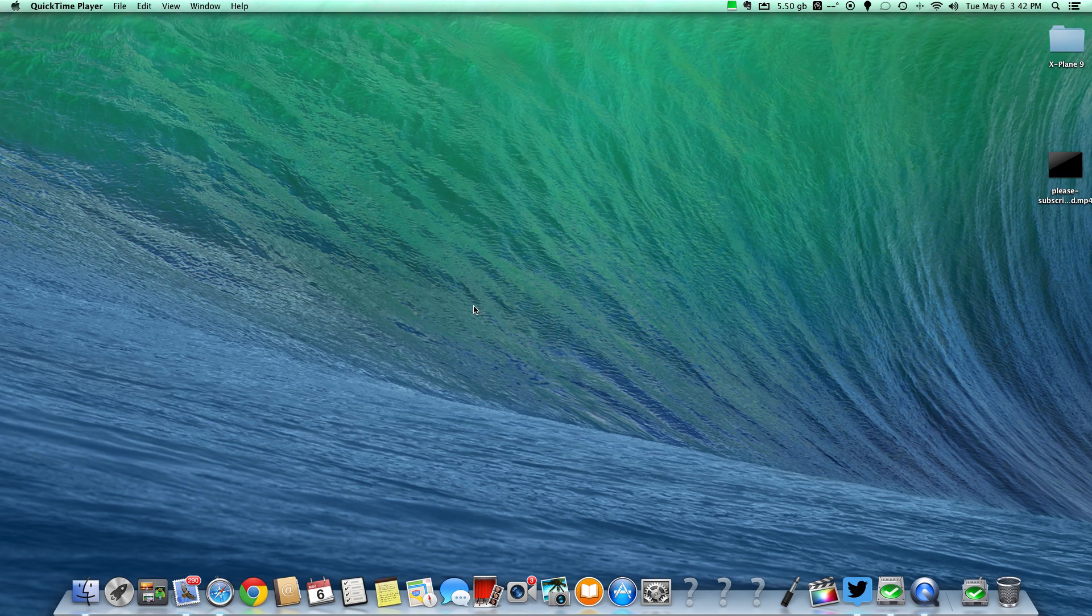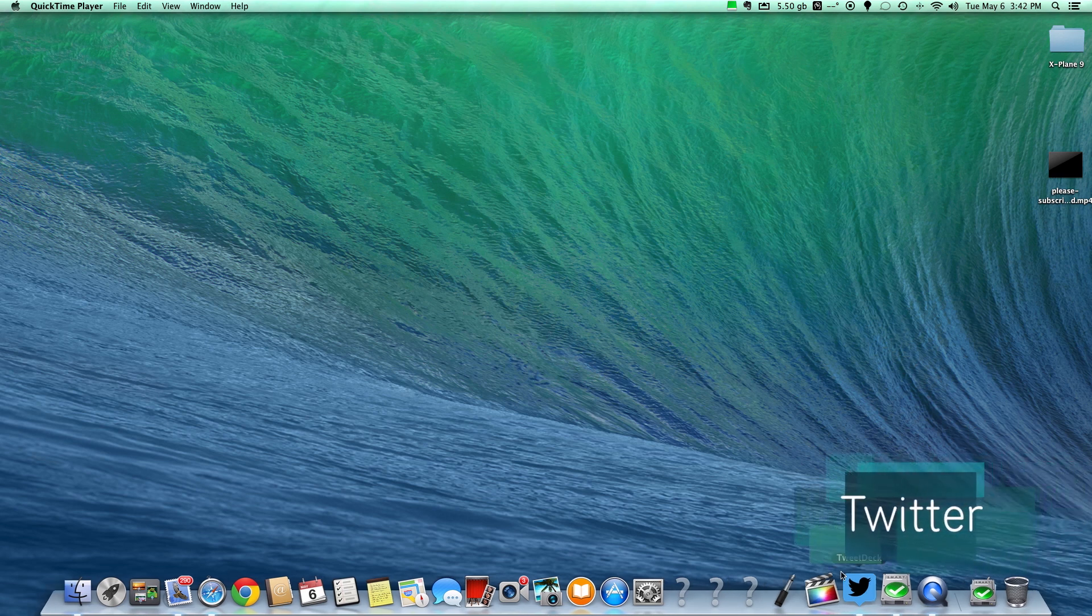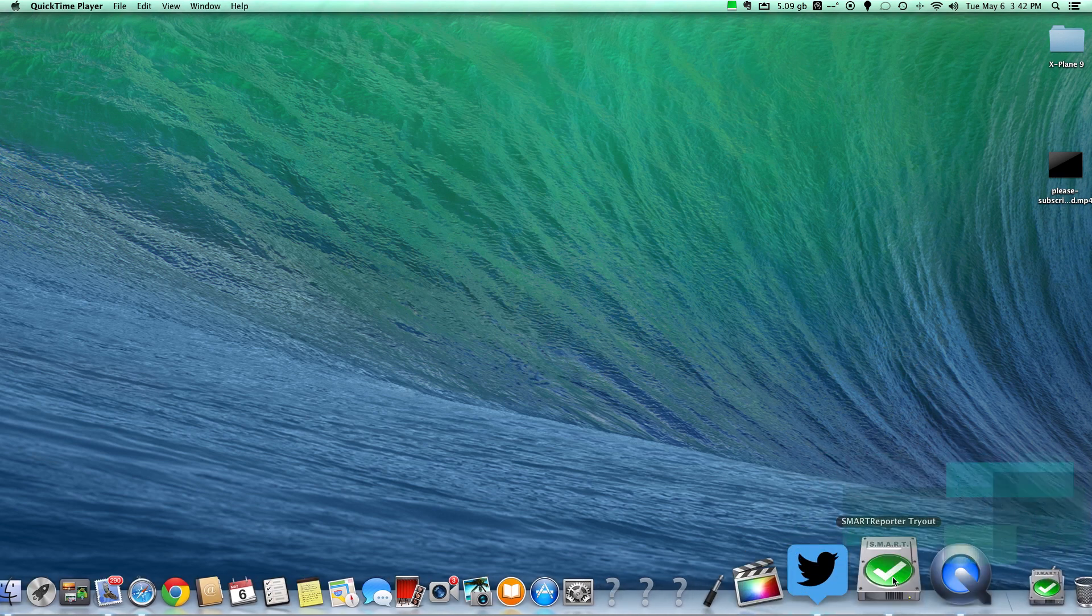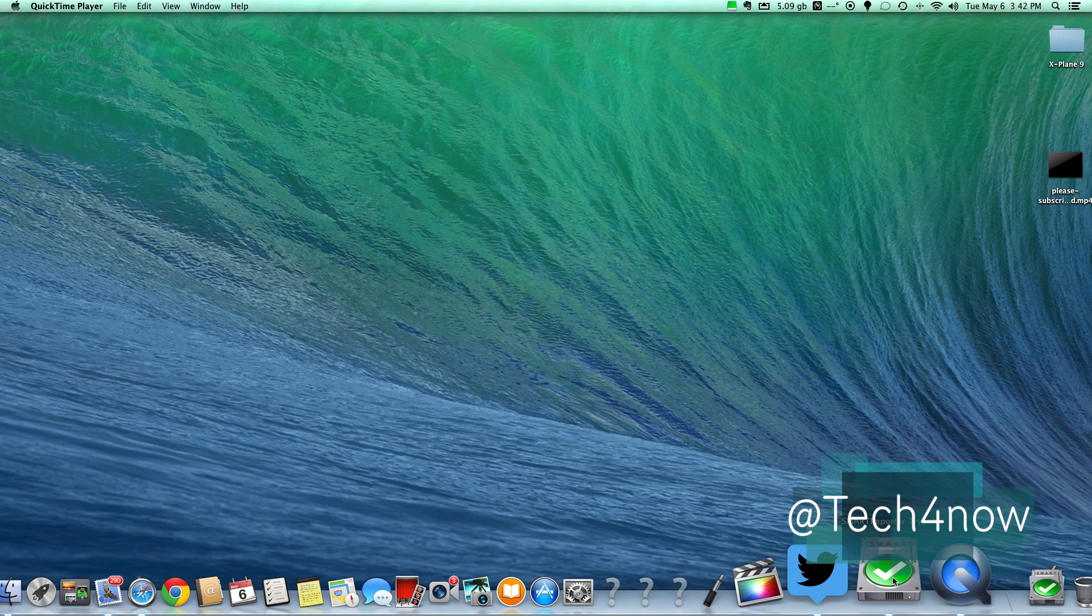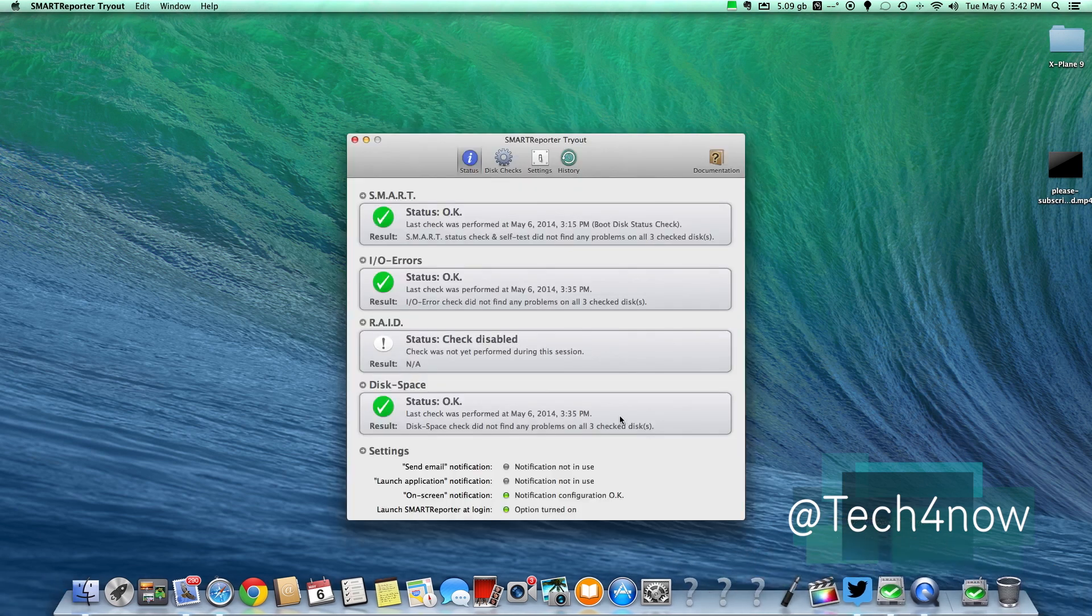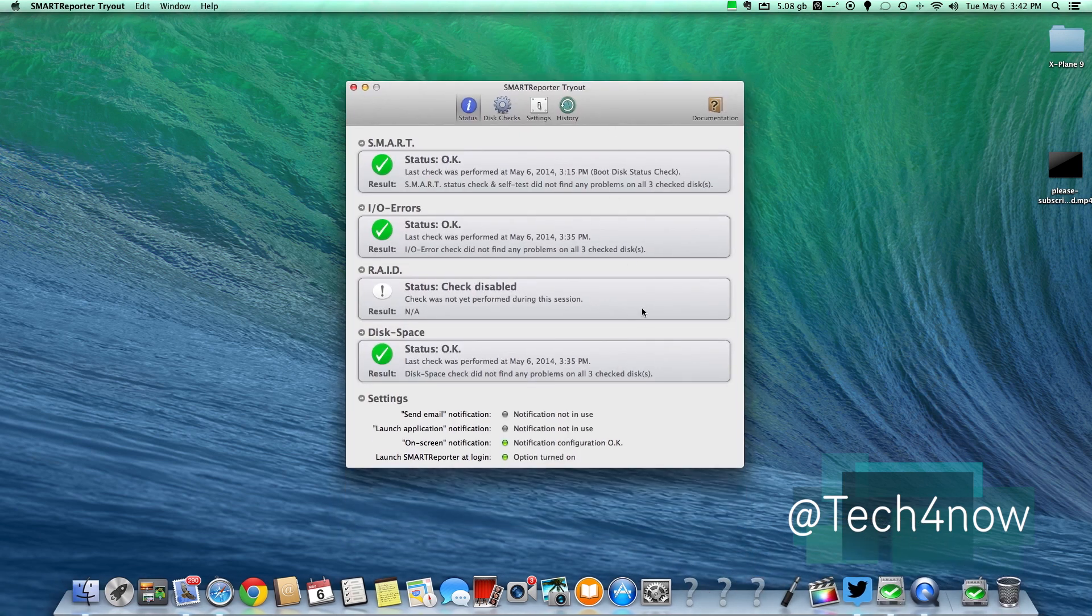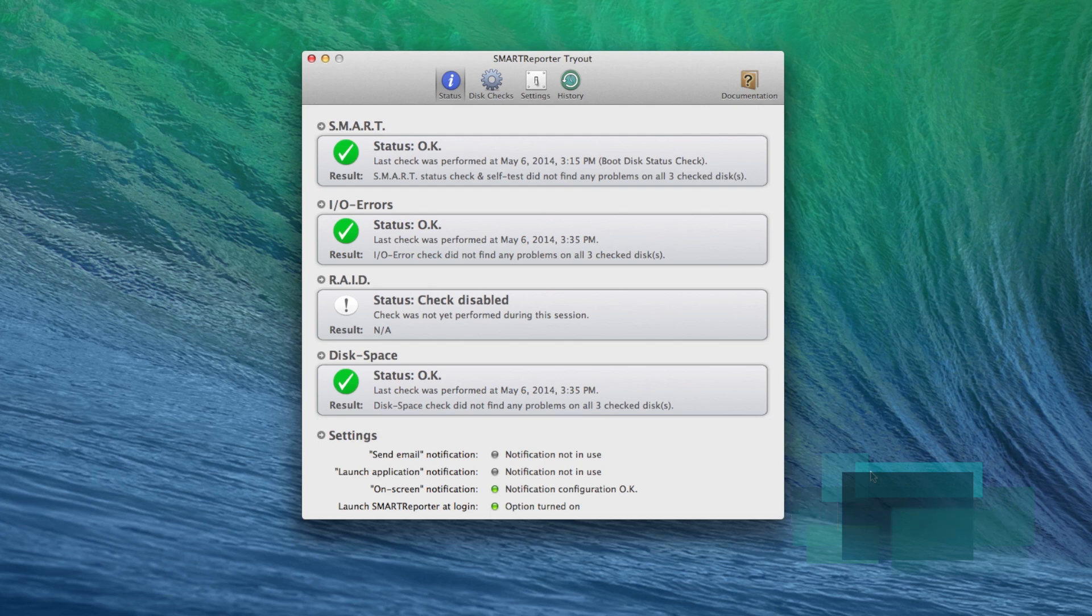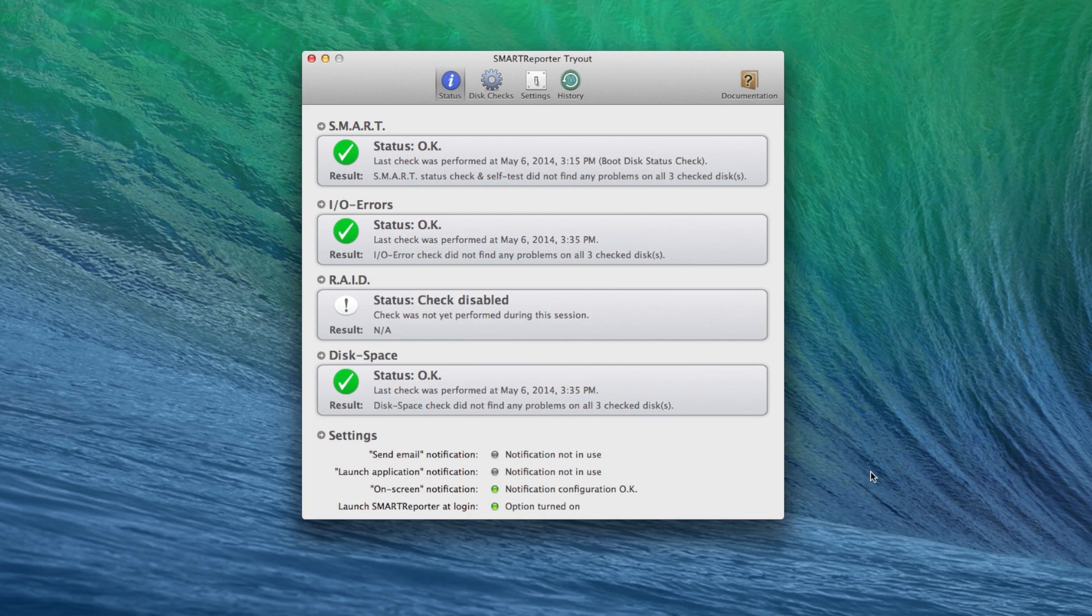Good afternoon everybody, Colin here at iHopReviews.com and today I'm going to be reviewing an app called Smart Reporter. This is the trial version but the only difference between the trial version and the full version is that the trial version will not send you notifications through email and on screen notifications.